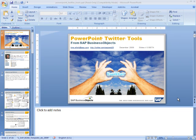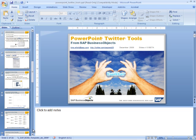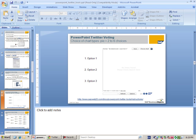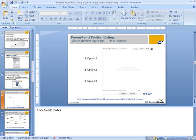Let's take a look at how to vote using Twitter. Simply download the PowerPoint Twitter tools, as we covered in an earlier video, and go down to the slide to do with voting and put it in presentation mode.